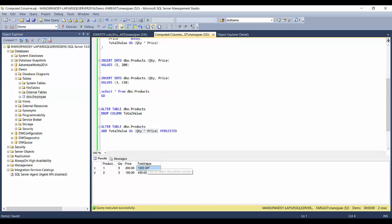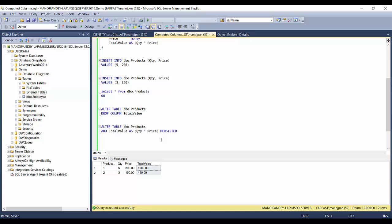Whether to persist or not depends on the load on the table and the complexity of the expression. If there are a lot of records and the expression is very complex and takes time, it's better to persist the column value. If records are fewer and the expression is simple and inexpensive, you can avoid using persisted. That's all about computed columns — thank you very much for watching, please leave your comments and subscribe.